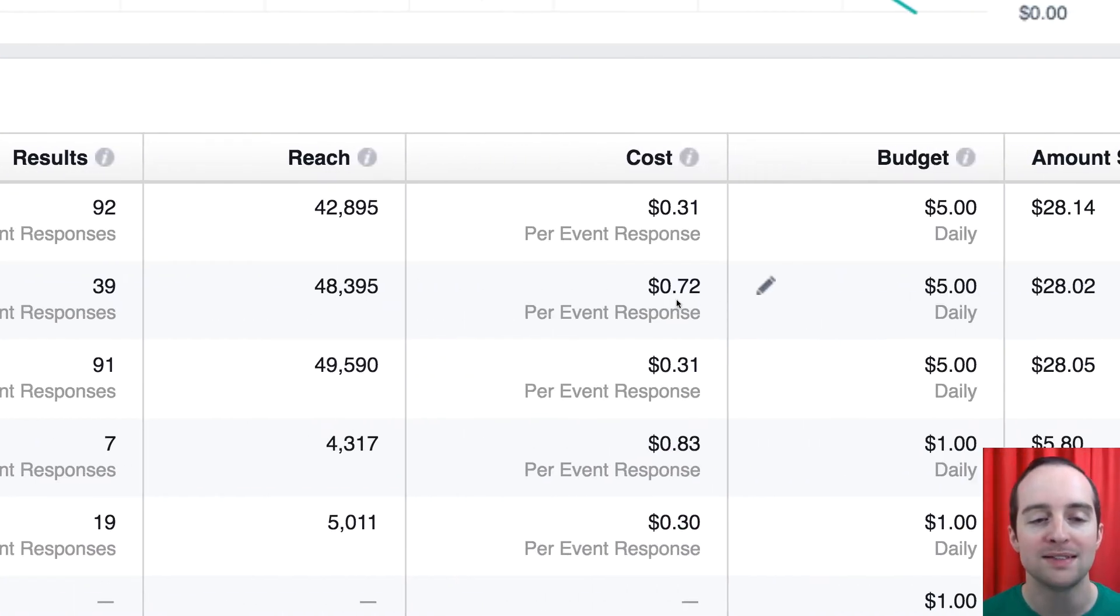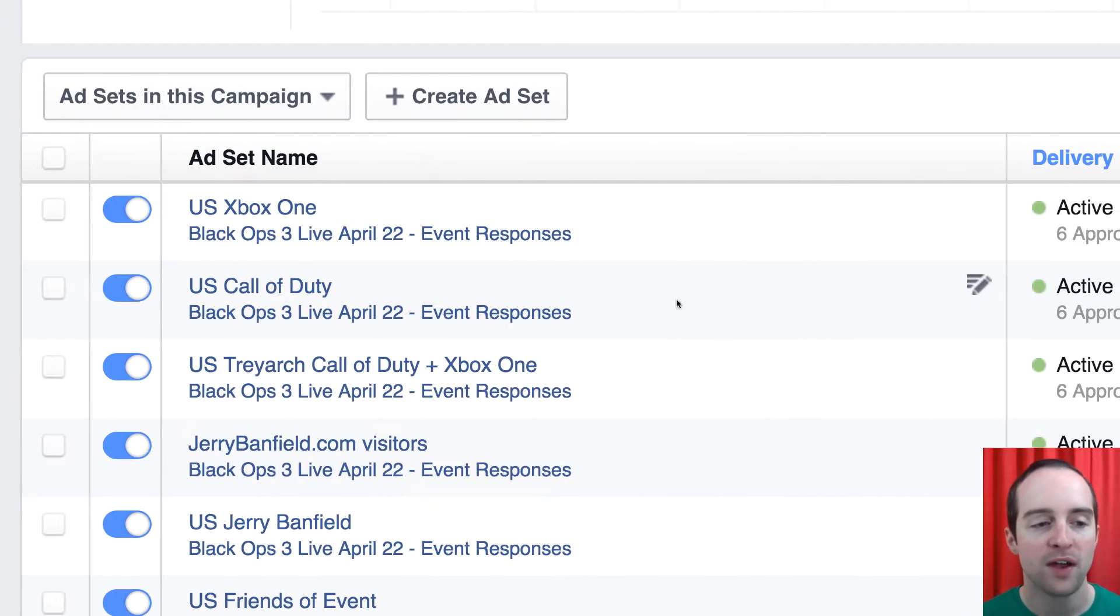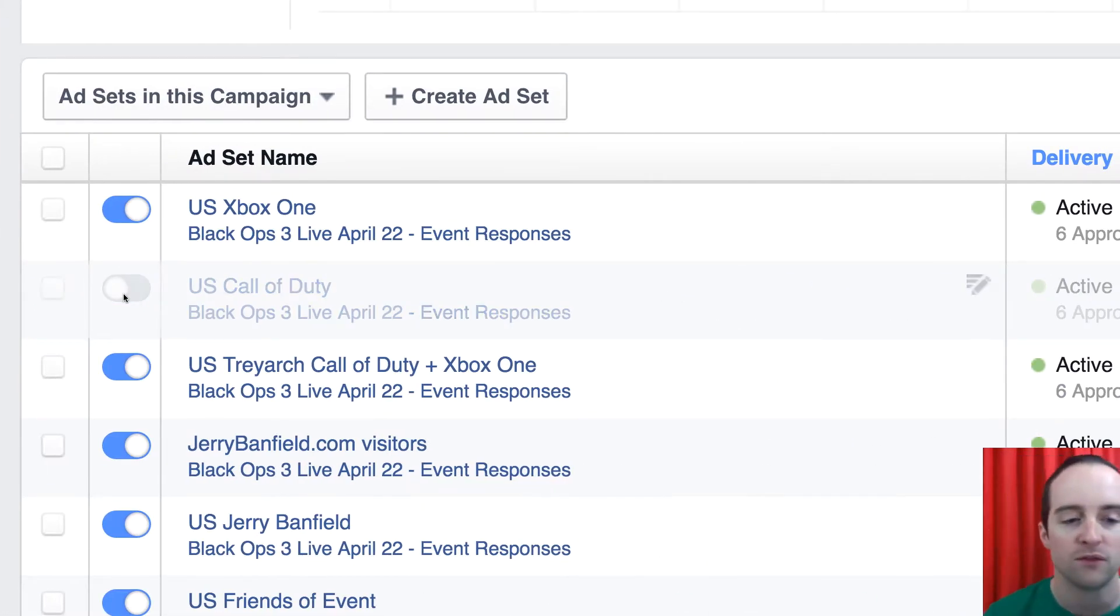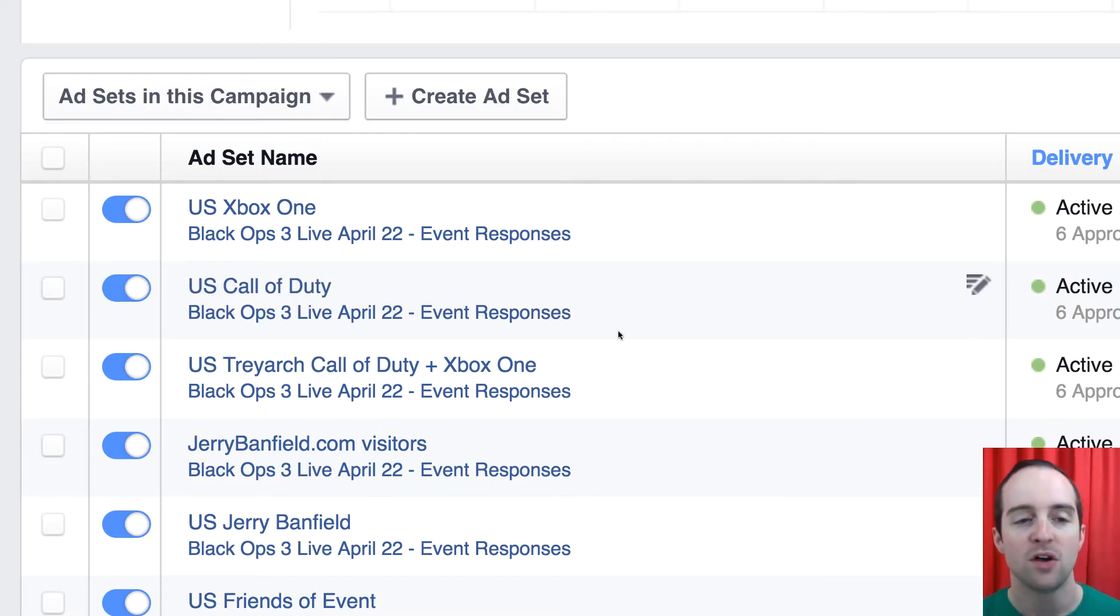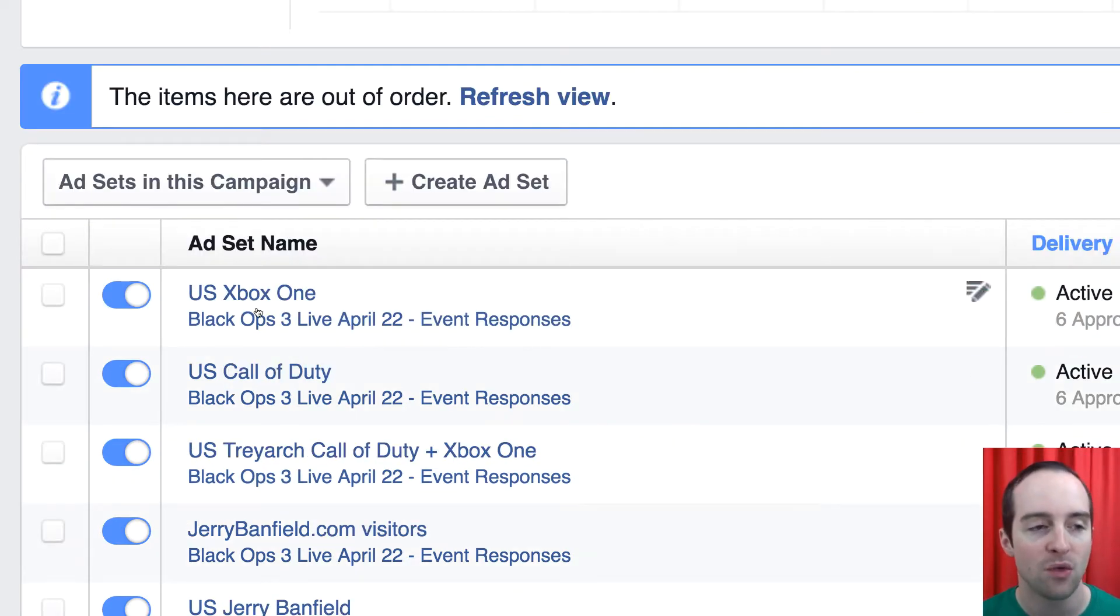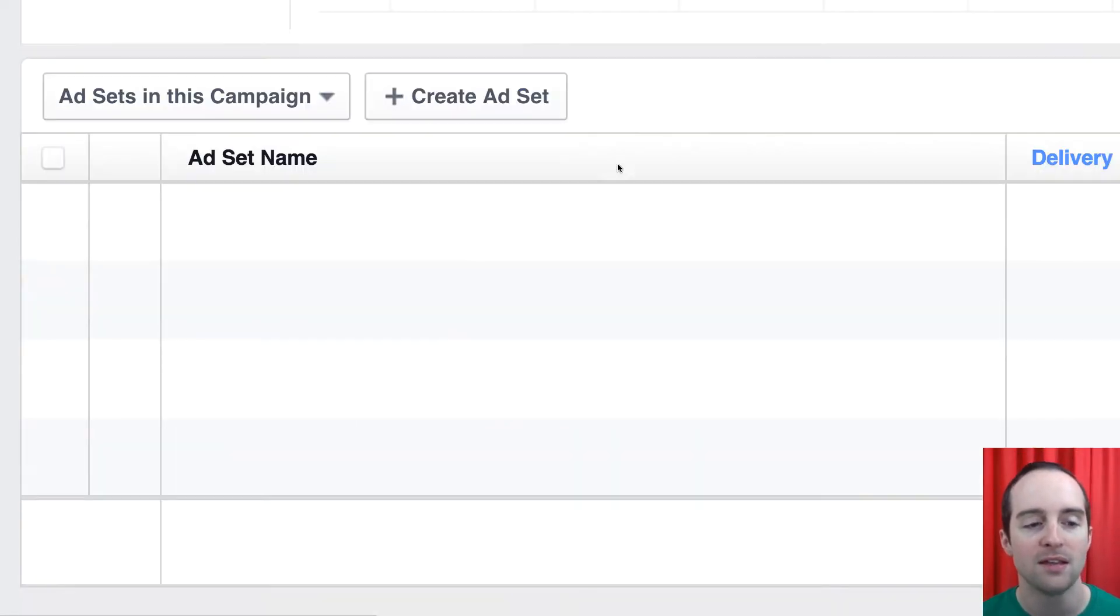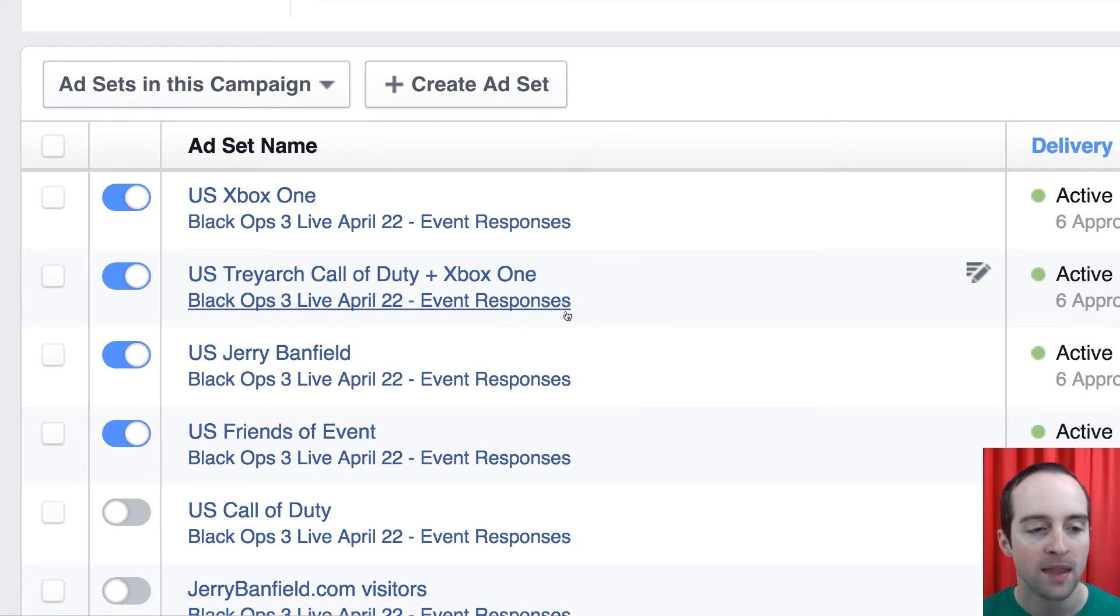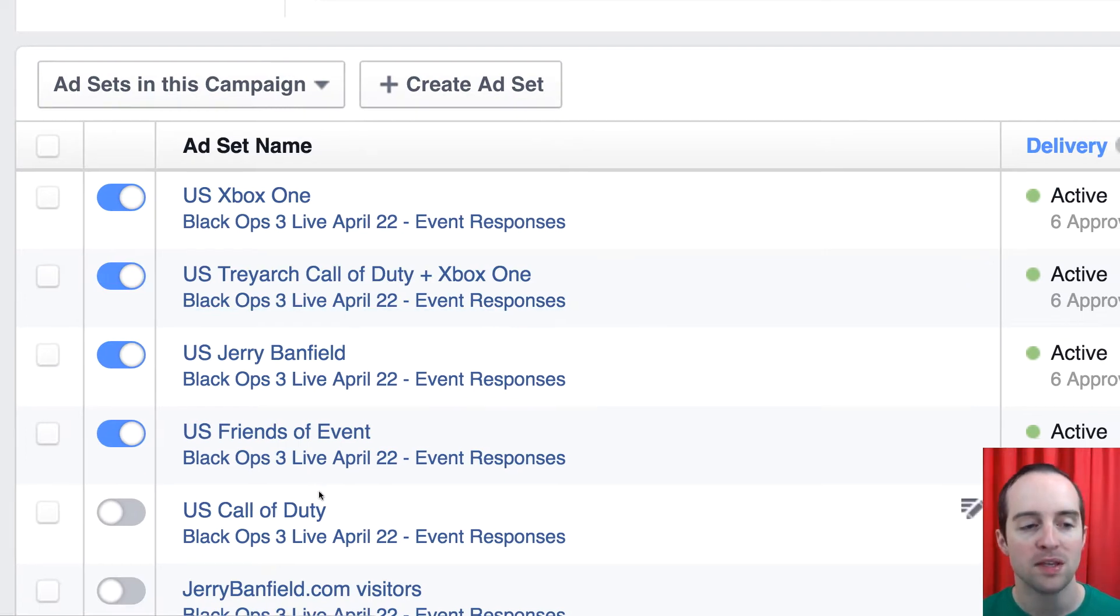And this one, similar story here, 72 cents per event response. This is just targeted on U.S. Call of Duty. So I take that off because I don't want that running either. So I refresh the view and then it shows me the two that are inactive.